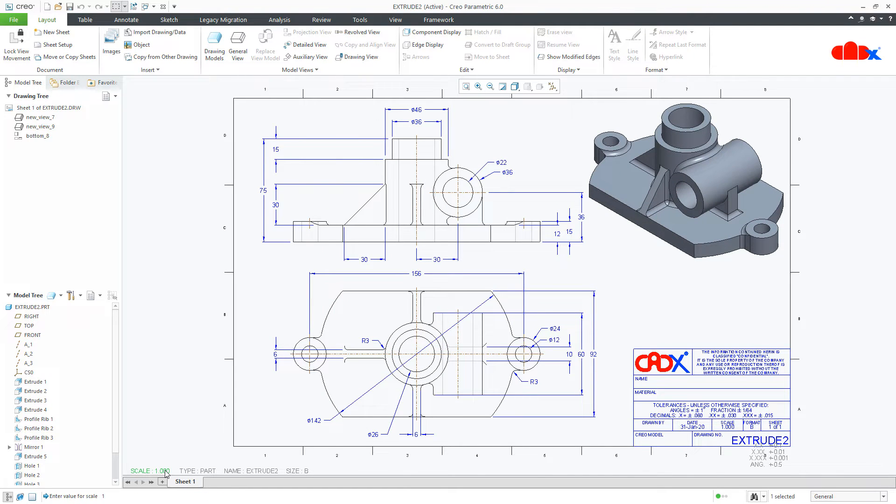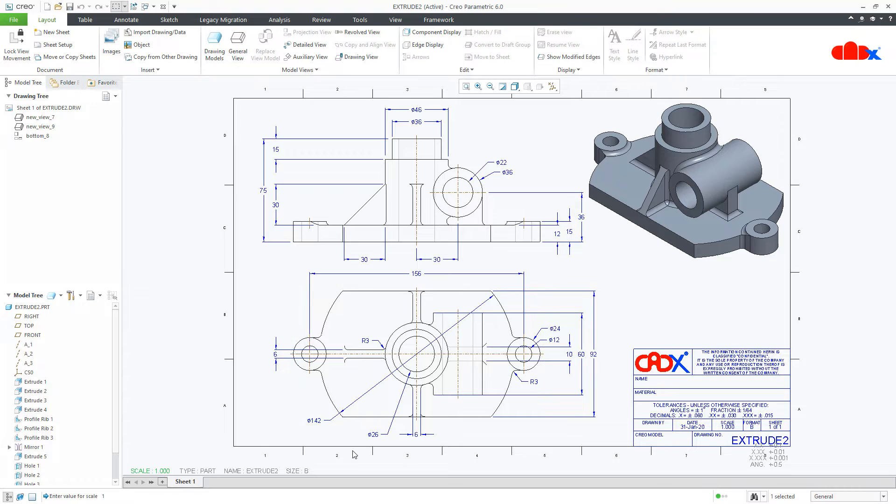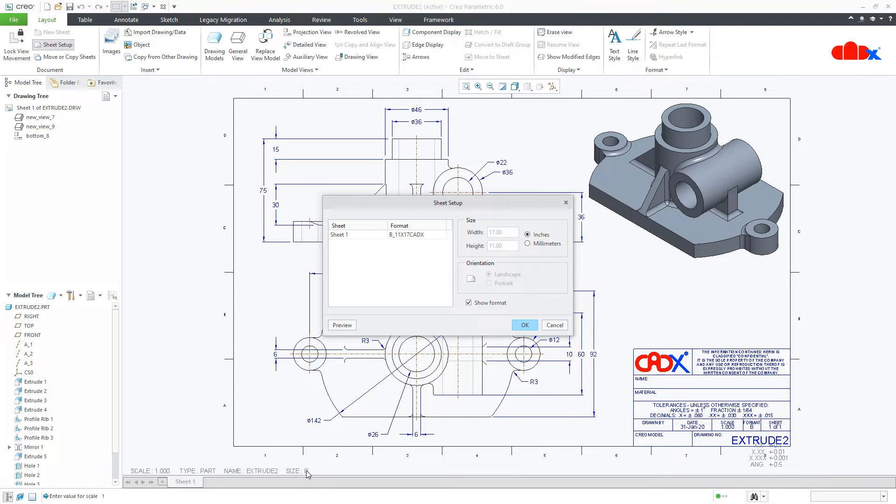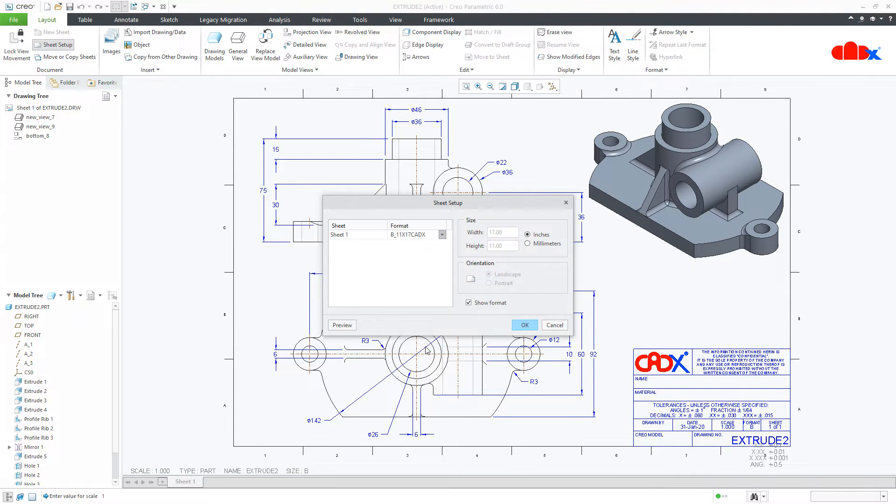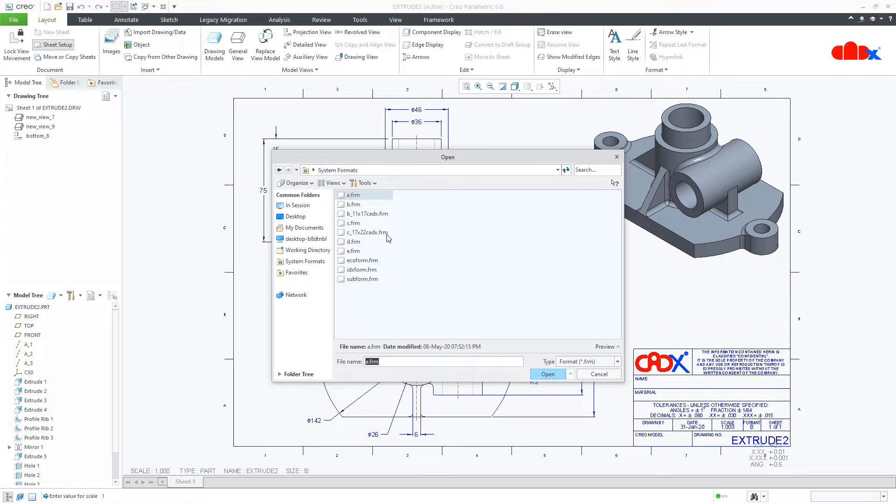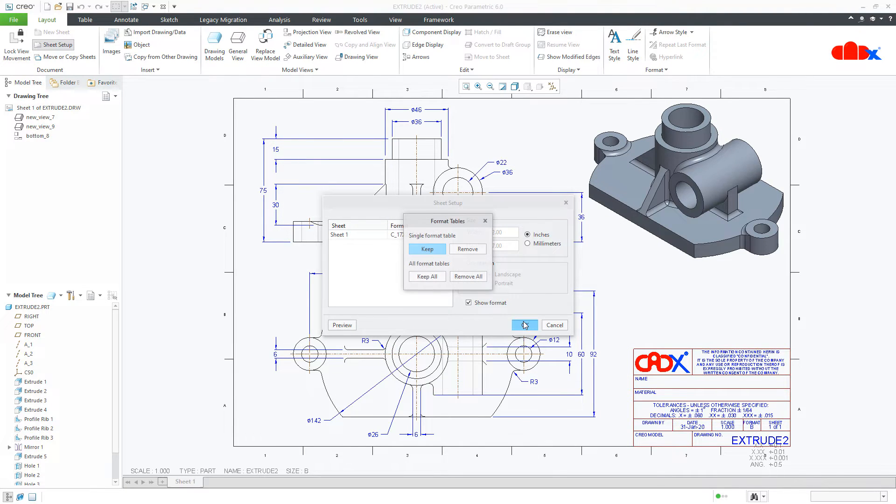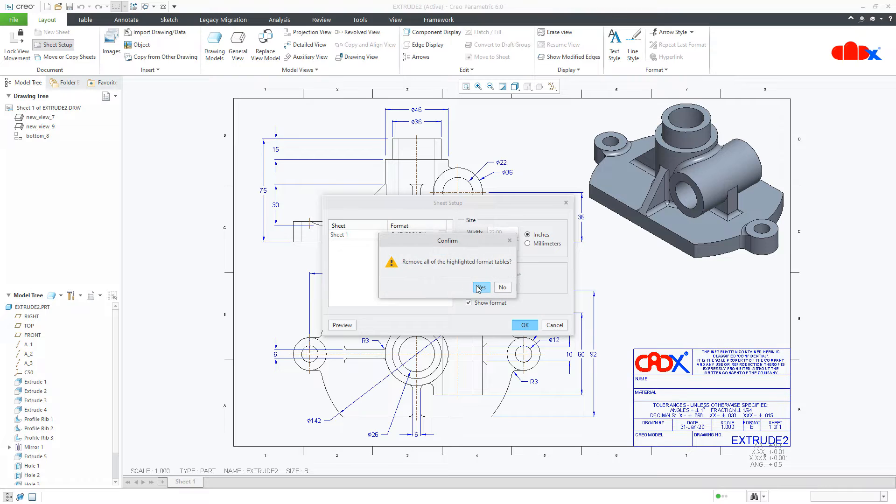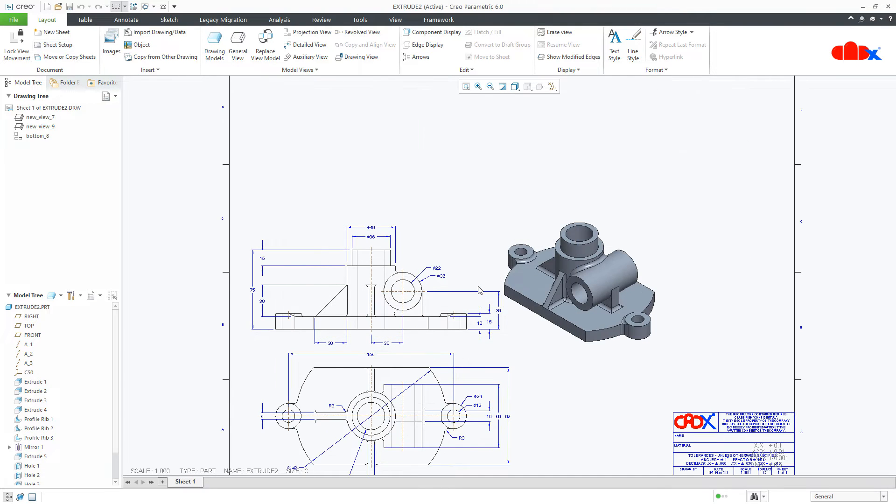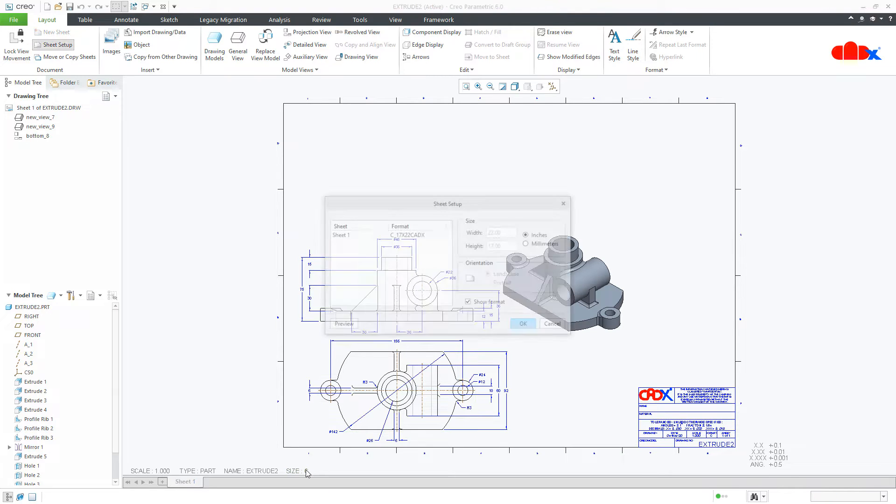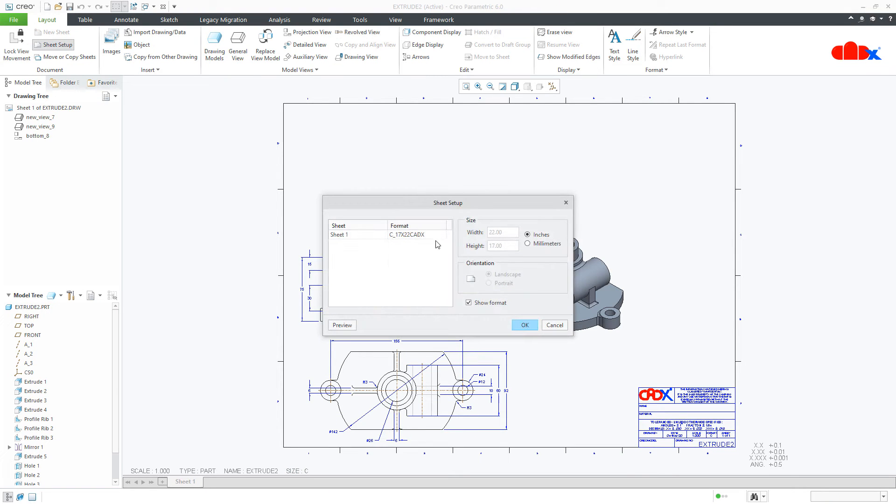When you make it 1, if this drawing views are going beyond this boundary, then you can increase the format size. For that, you can go to the size, double click it and change the format size. I can go with bigger one. Now, I will have more space to place these views. In my case, size B is good enough to place these views. So, I will change to size B.